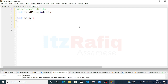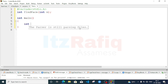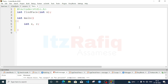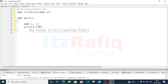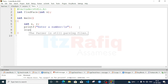Now write the main function: int main. Declare variables int n and one more variable to store the result — int r. Take input of n with printf 'Enter a number', then scanf to read it.